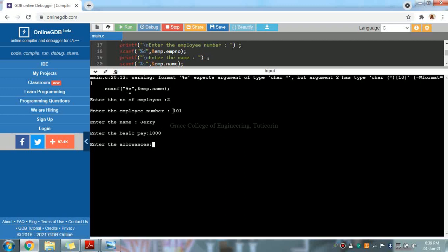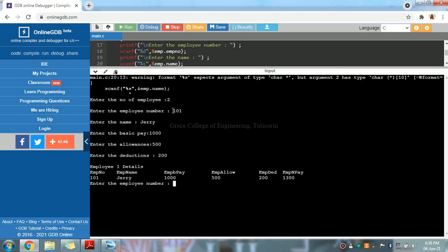For the allowance, I am giving 500. For the deduction, I am giving 200. Employee one details are now printed: employee number, name, basic pay, allowance. The gross pay is 1500, deduction is 200, so the net pay is 1300. Employee one net pay is correct.